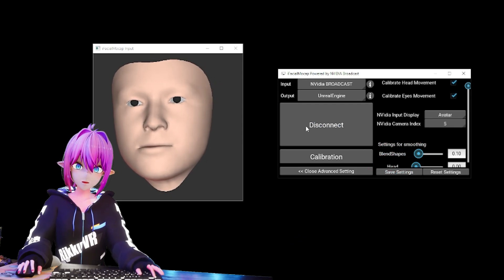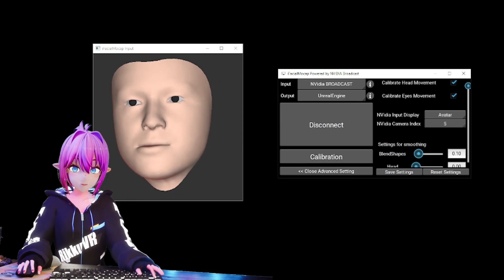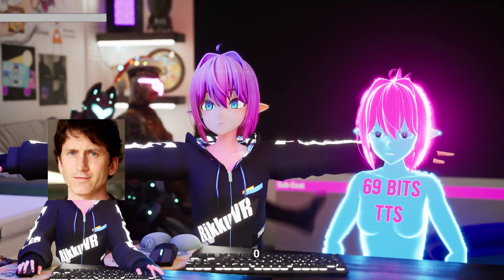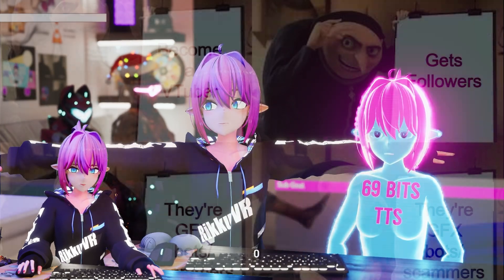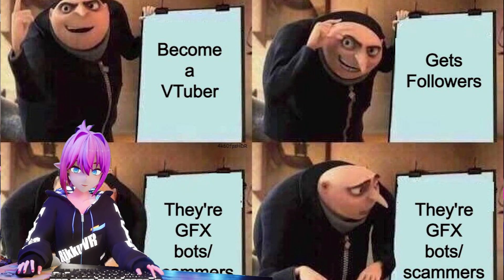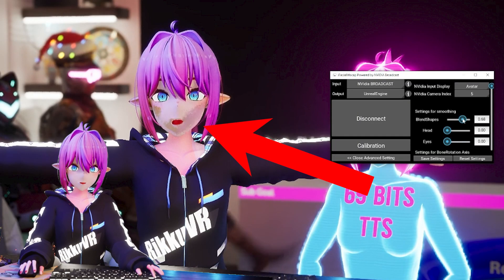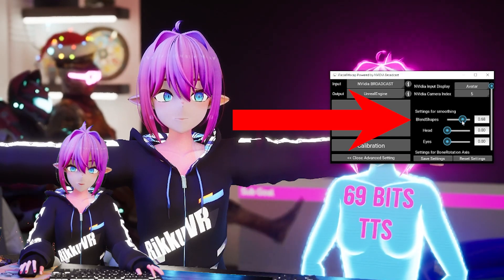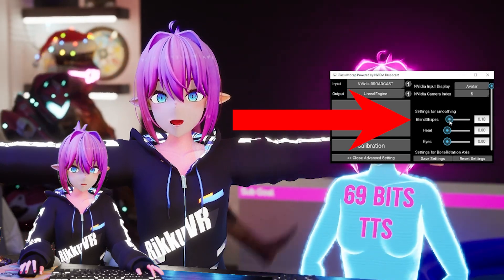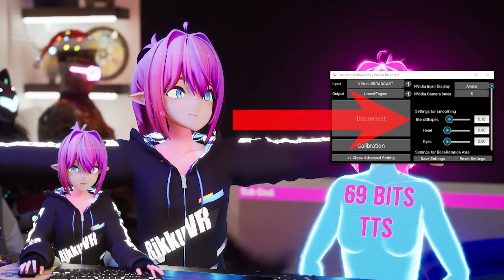Now, if you click the Connect to Unreal button, it should just work. If not, make sure you've followed all the steps above. If you get weird flickering on your model, play around with the smoothing values until that's fixed.